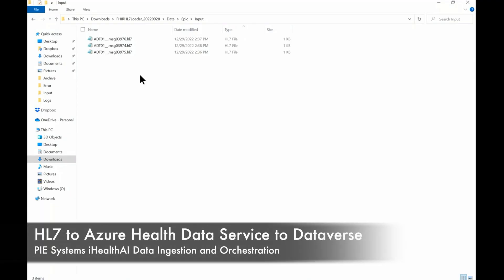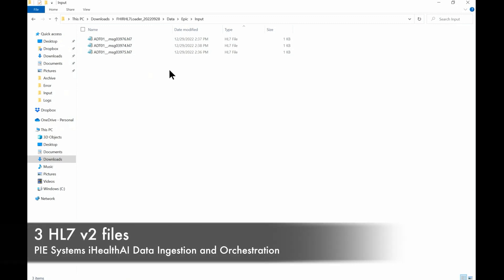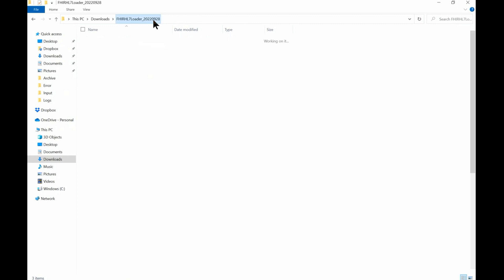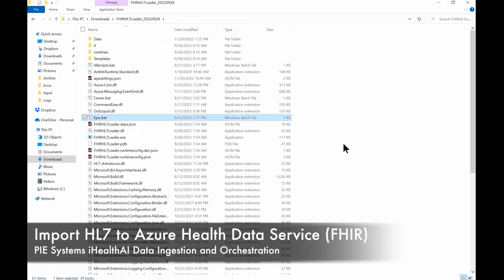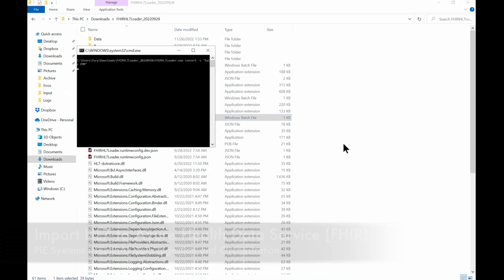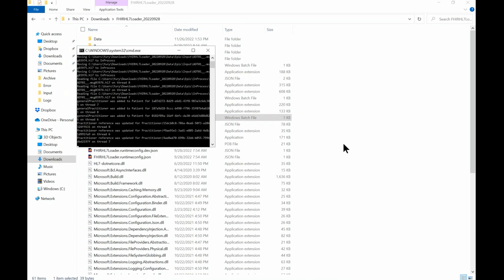Welcome to the HL7 to Azure Health Data Service FHIR Service to Dataverse demonstration. In this folder, I have a sample of three HL7 files. Now I'm going to run the import by launching the EPIC bat file, which will ingest and orchestrate the HL7 files into the Azure Health Data FHIR Service in Azure.